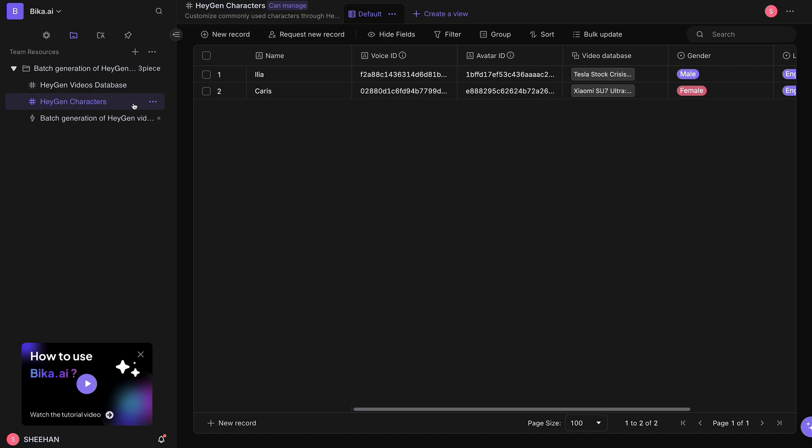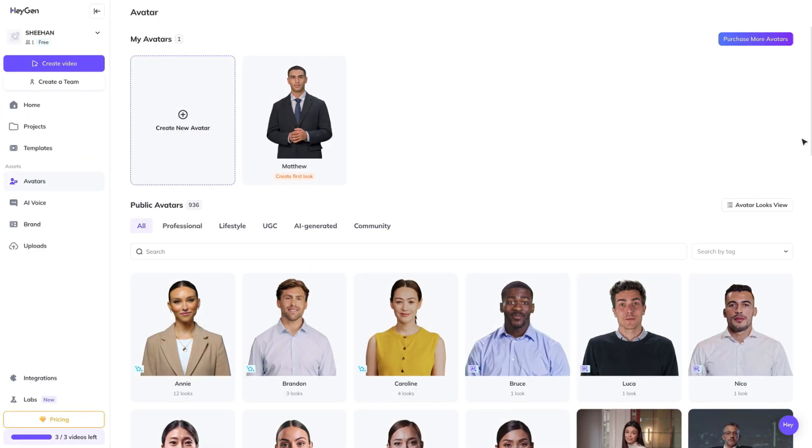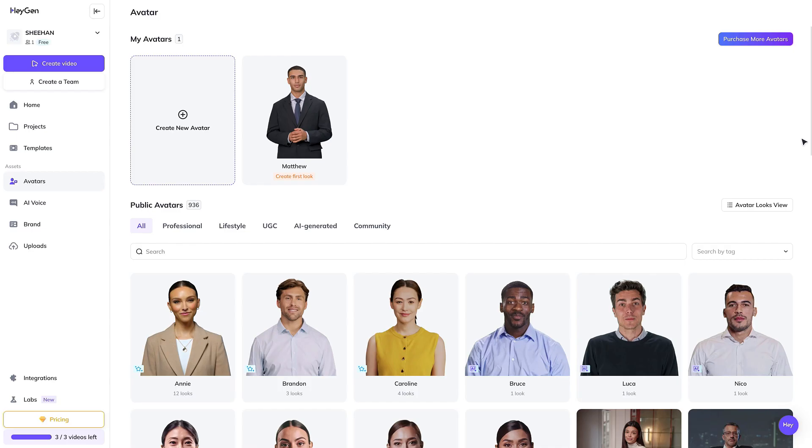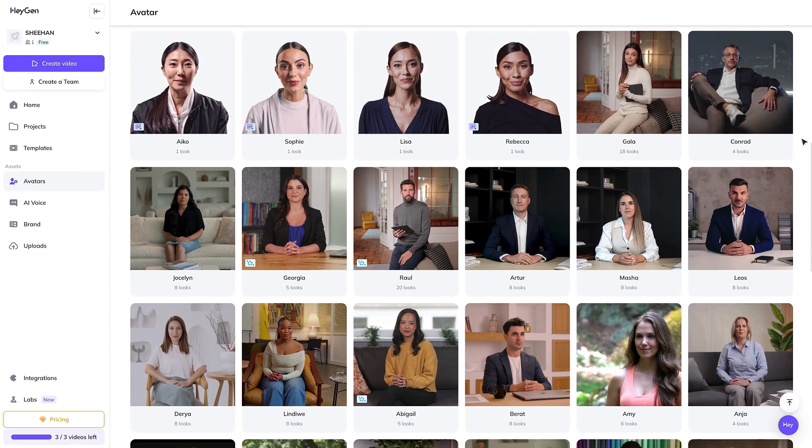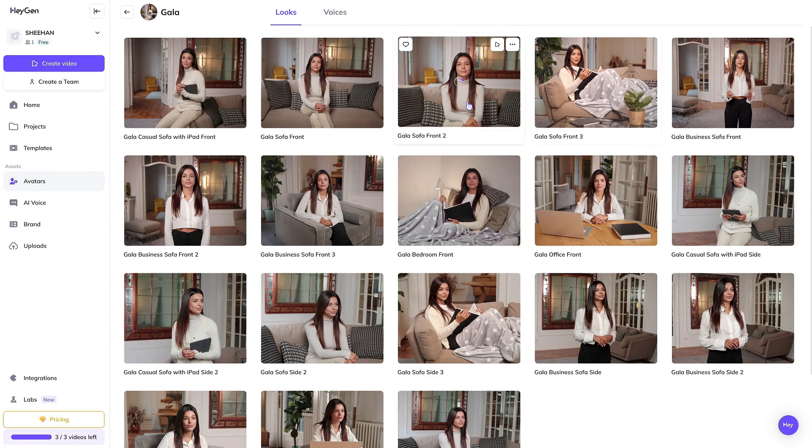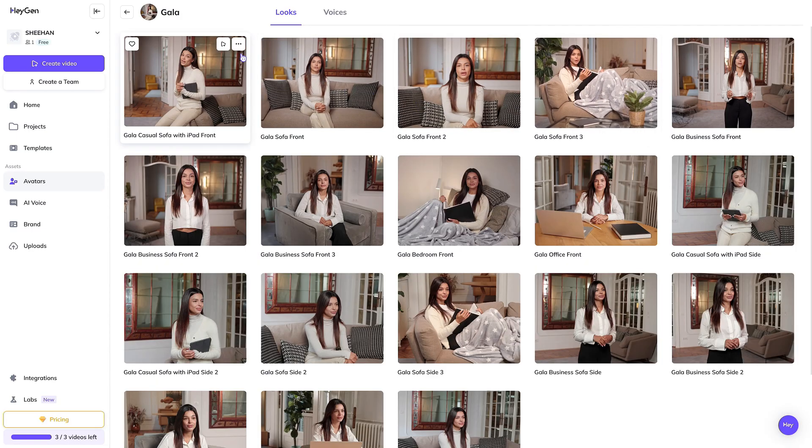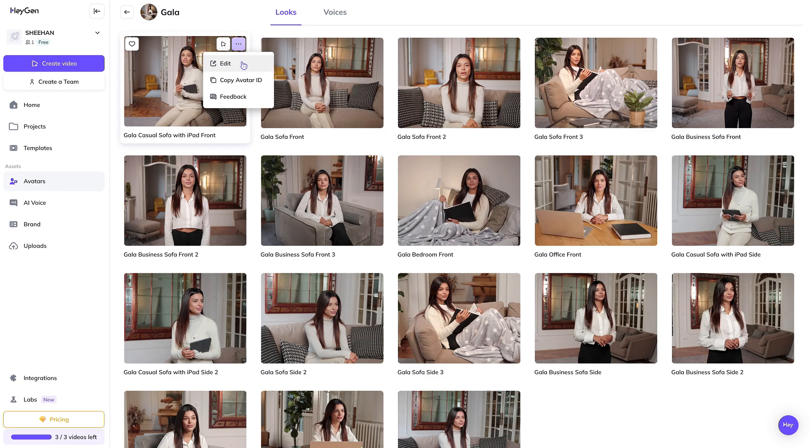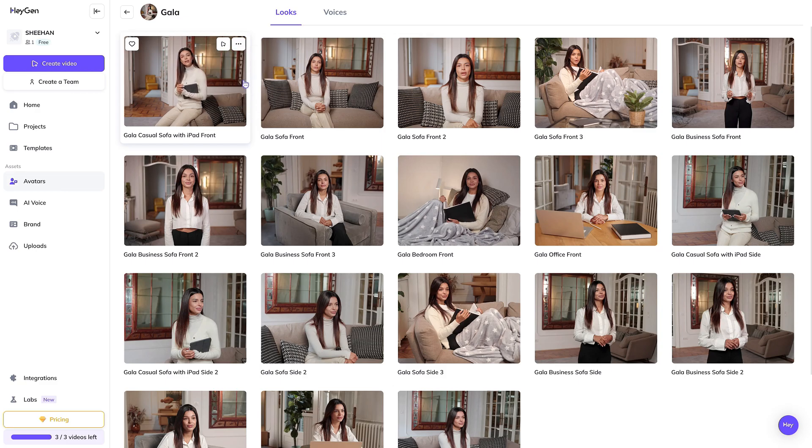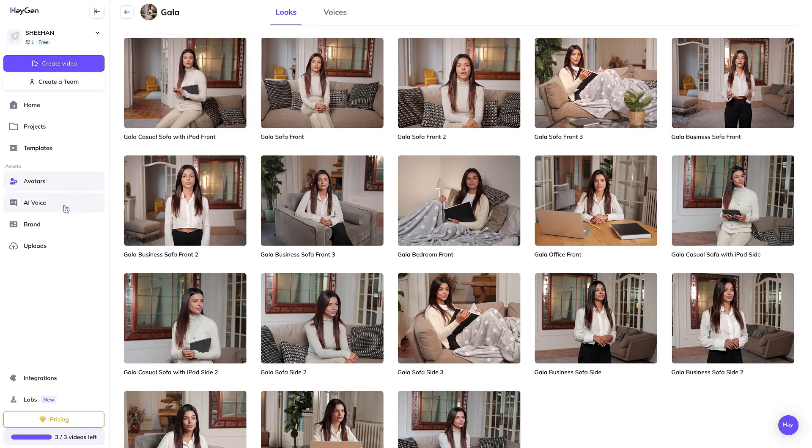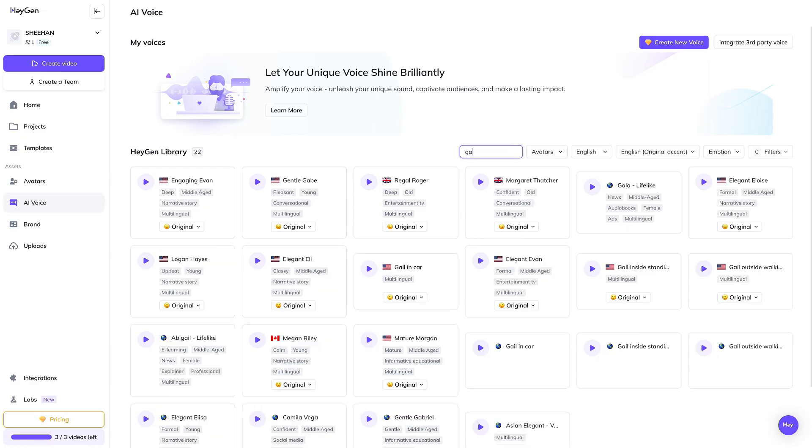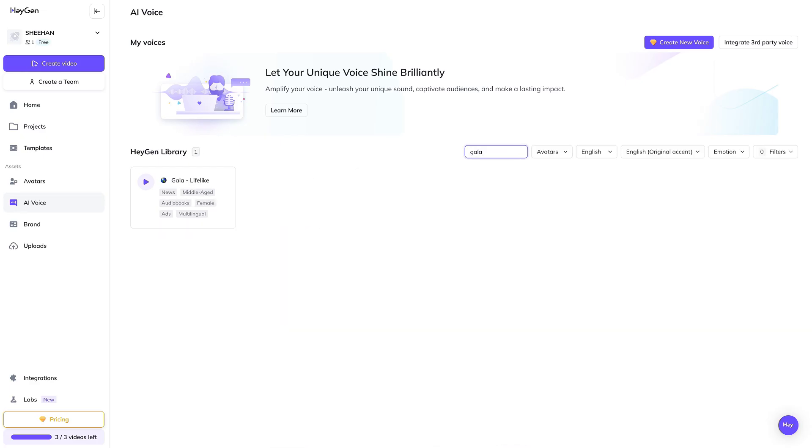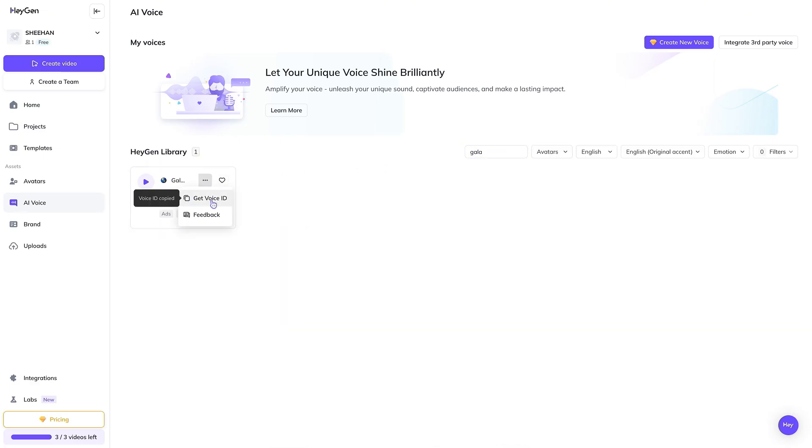Go to the HeyGen Avatars interface, choose an avatar you like, and click Copy Avatar ID to obtain the avatar ID. Then go to the AI voice interface, select your preferred voice, and click Get Voice ID to obtain the voice ID.